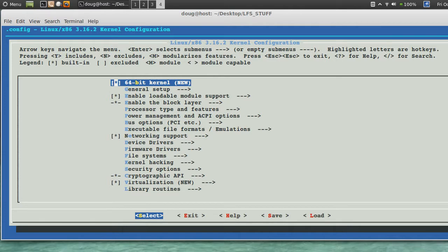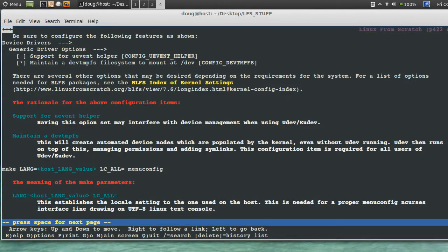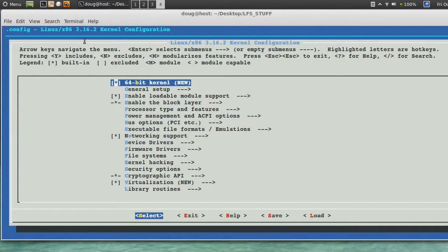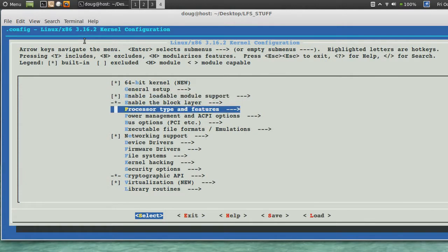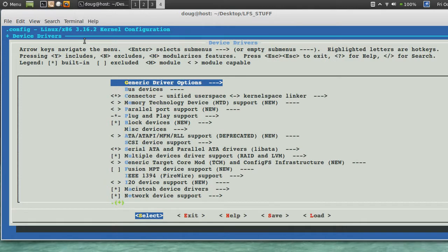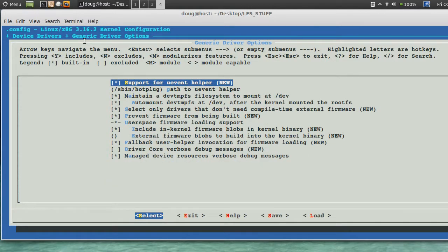First it says here that we have to check in device drivers, generic driver options. We've got device drivers. Generic driver options.